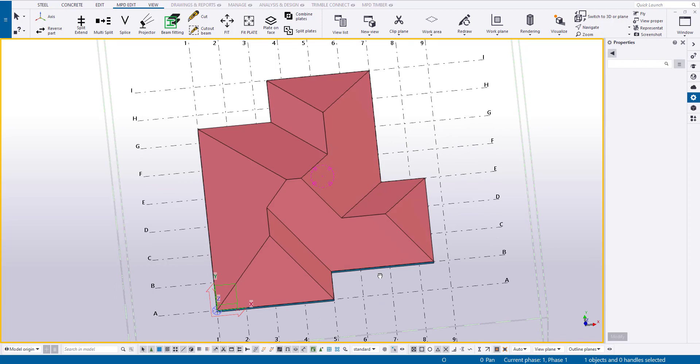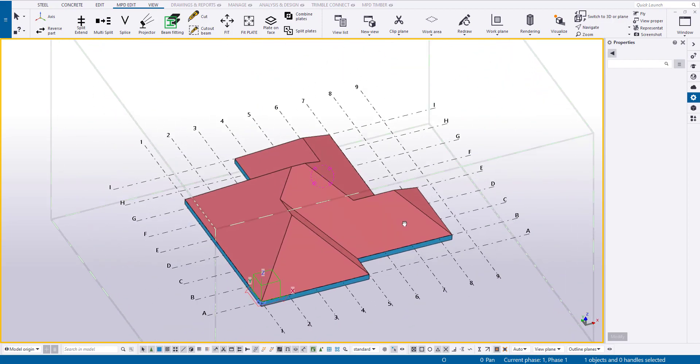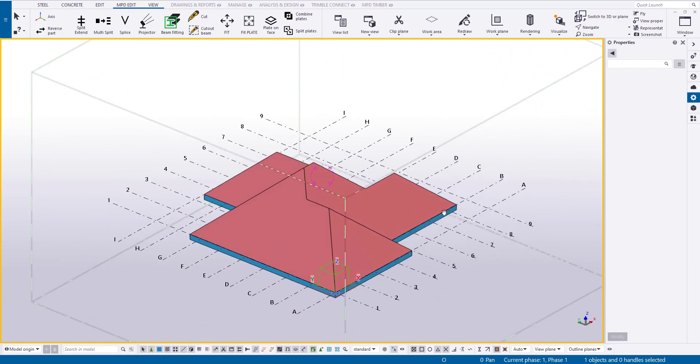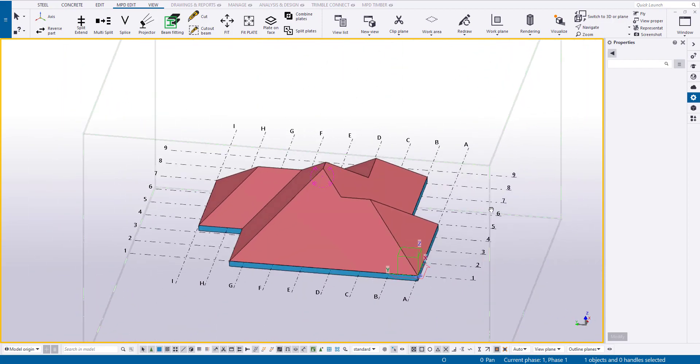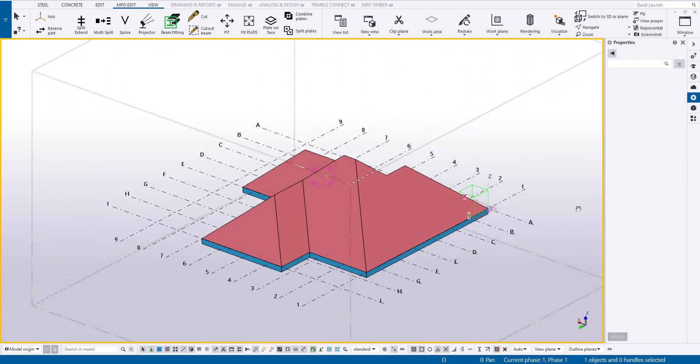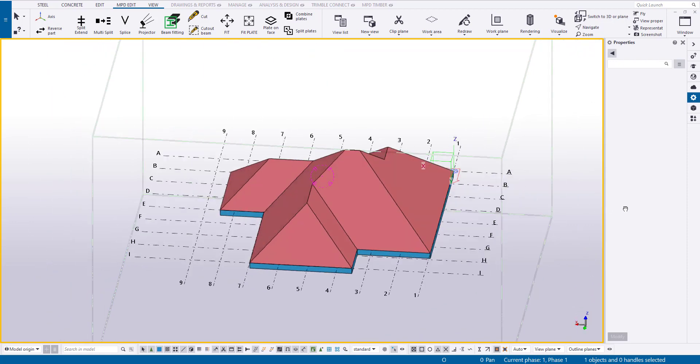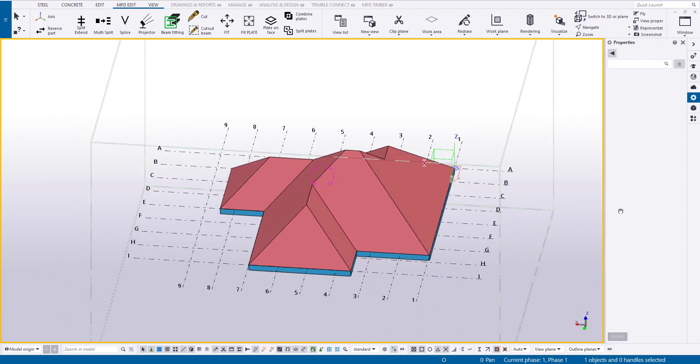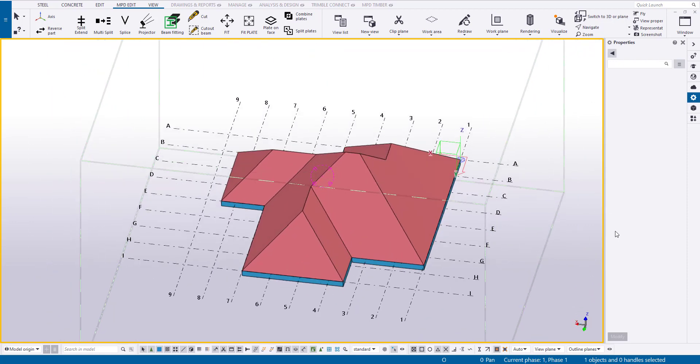Greetings everyone. Today I want to introduce you to a simple and quick method for creating the geometry of a timber roof in Tekla Structures using the MPD Edit Utility.